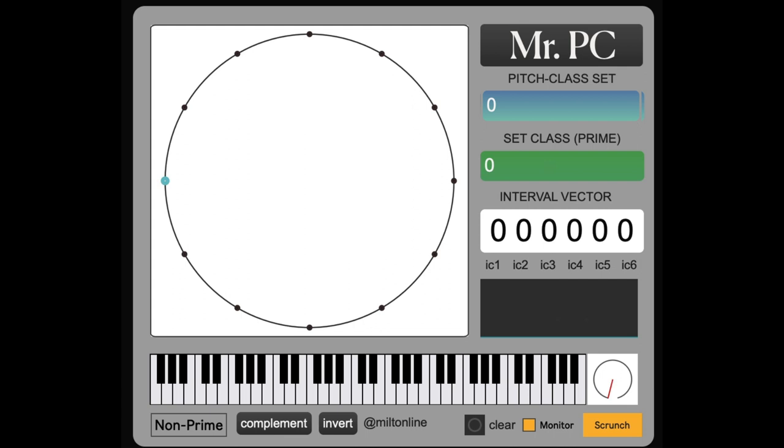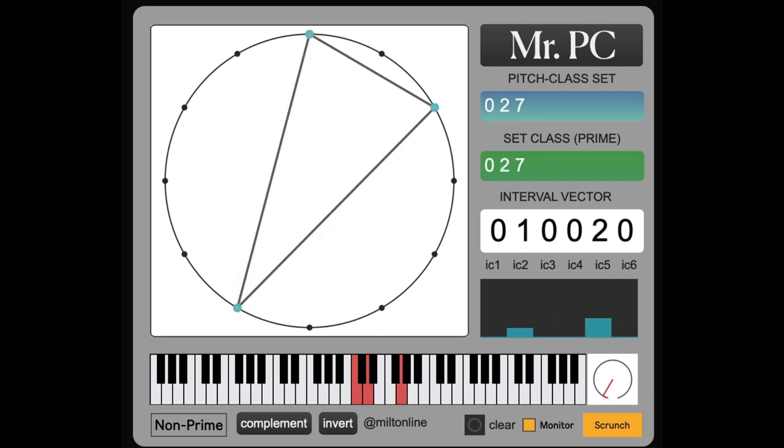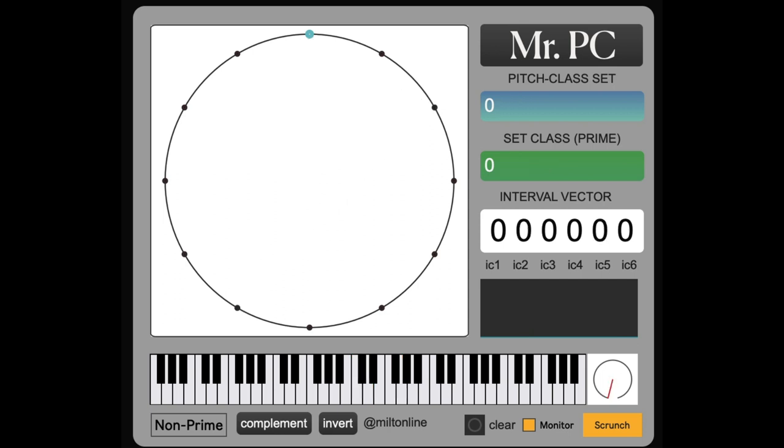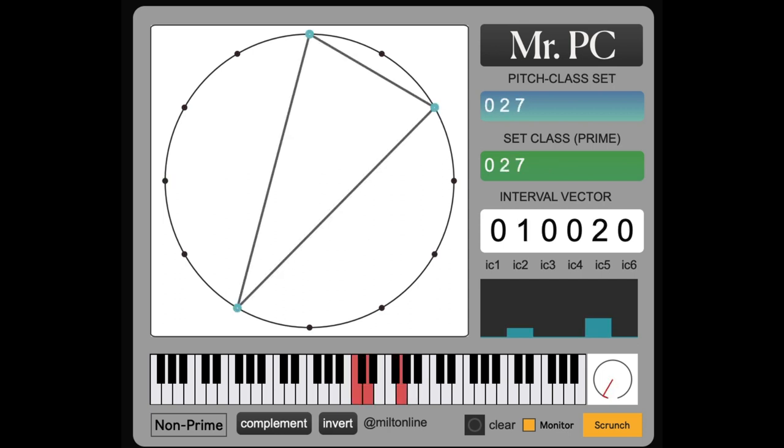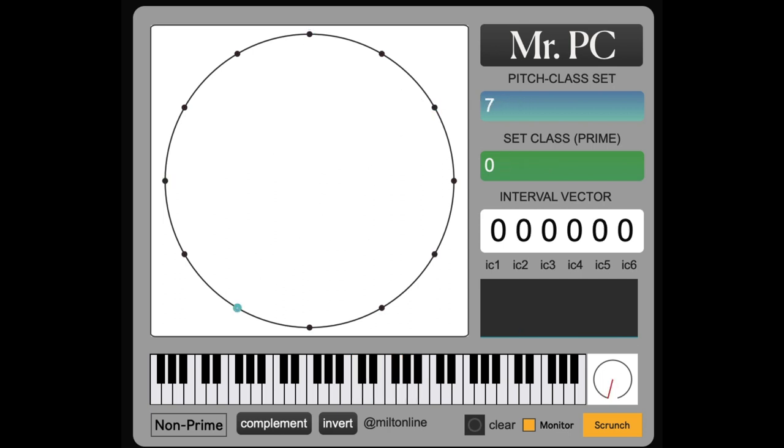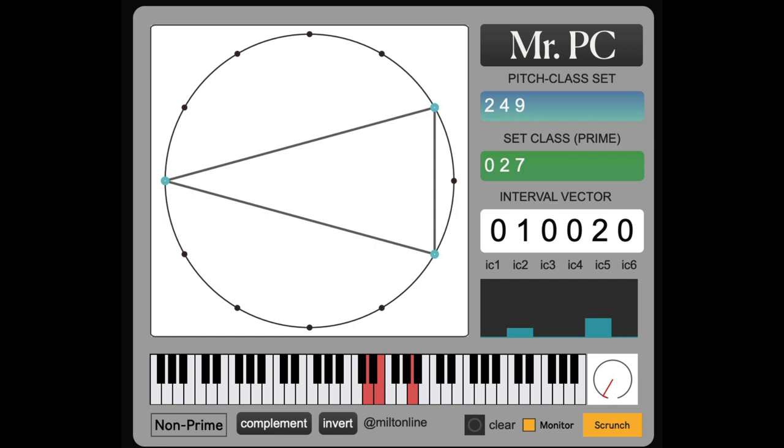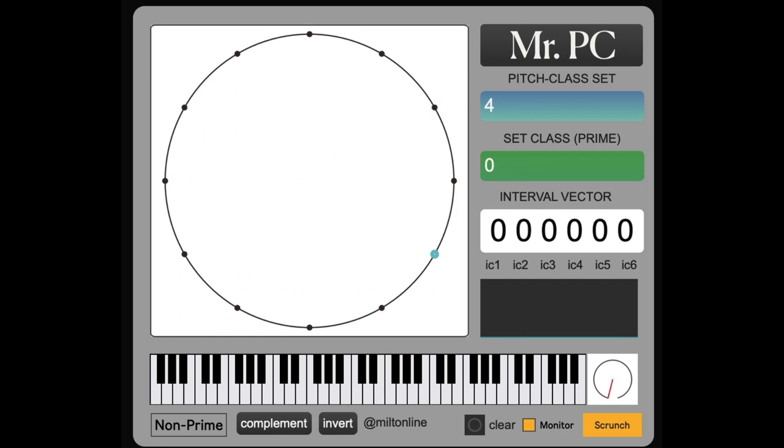One way of thinking about it is that everything we play is a geometric shape. And if we rotate it, it's the same shape. So the same set class.